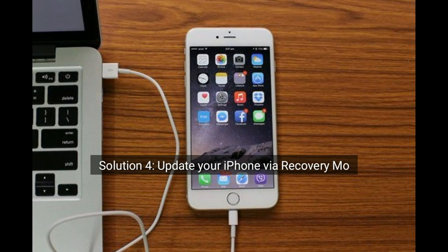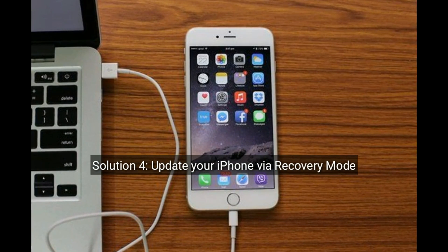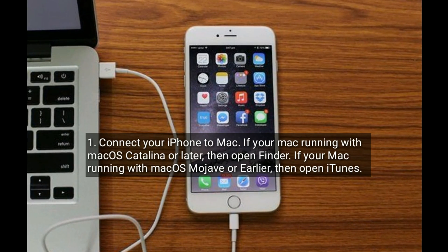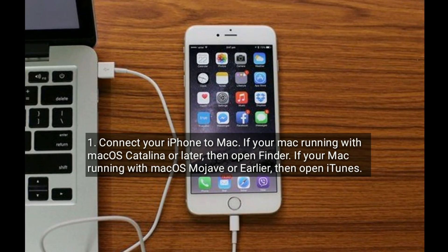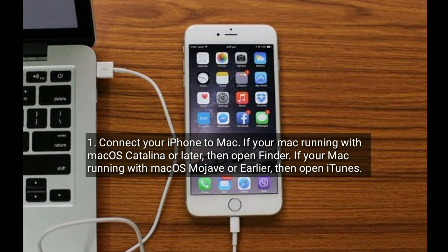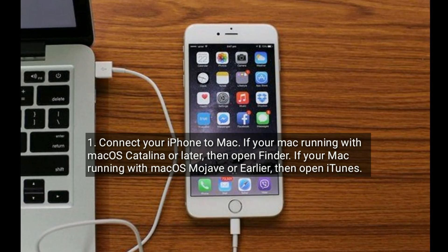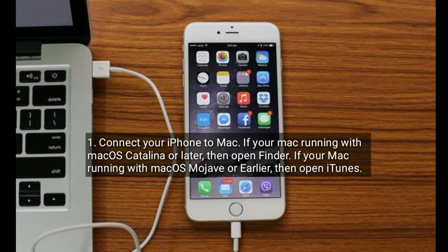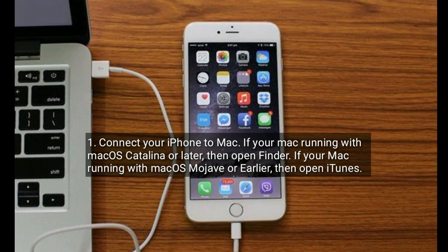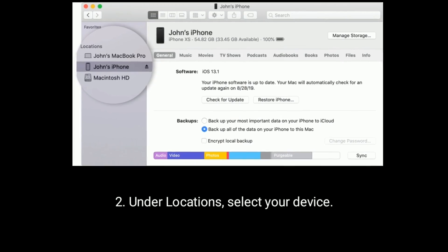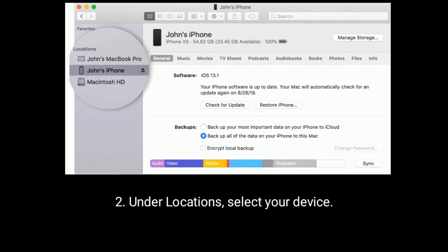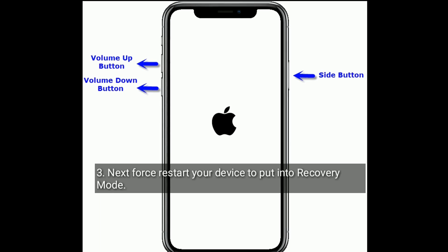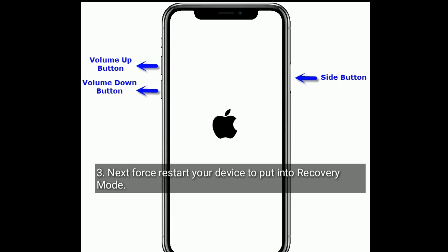Solution 4 is to update your iPhone via recovery mode. Connect your iPhone to Mac. If your Mac is running macOS Catalina or later, open Finder. If your Mac is running macOS Mojave or earlier, open iTunes. Under Locations, select your device. Next, force restart your device to put it into recovery mode.